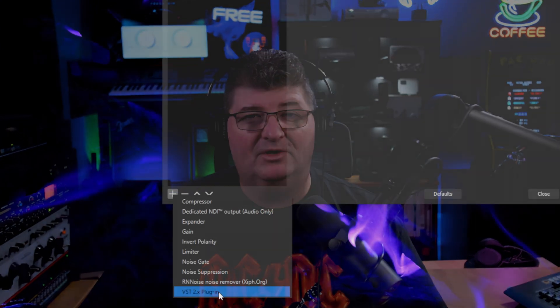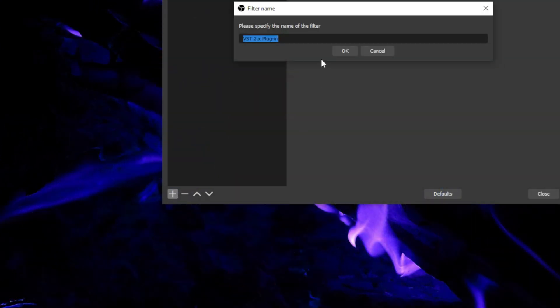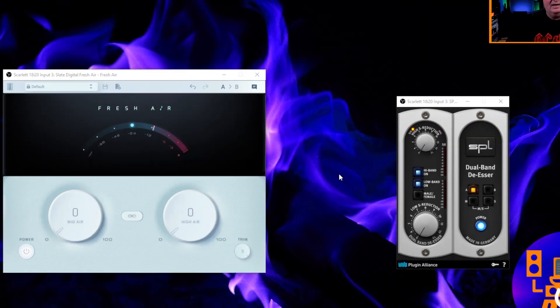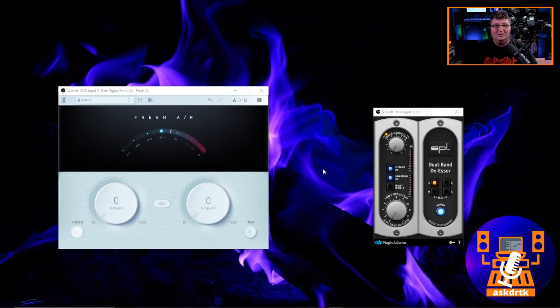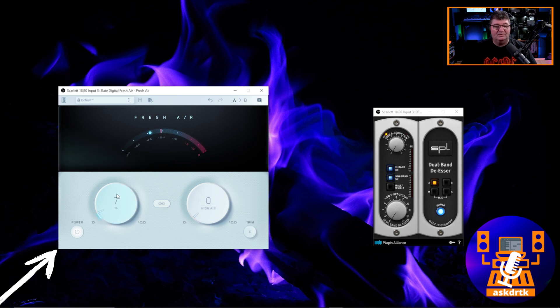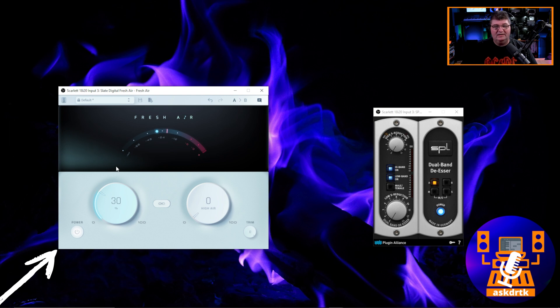So to set up Fresh Air in OBS Studio, all you need to do is go into the filters for your microphone and add a VST plugin. You'll see Fresh Air listed there and you'll be good to go. Now I have Fresh Air as well as the SPL Dual Band De-esser open here, and I'm going to let you hear this on a live mic. So what we'll do is just go ahead. I'm going to start ramping up the sound here and you'll hear right away the presence coming in there.